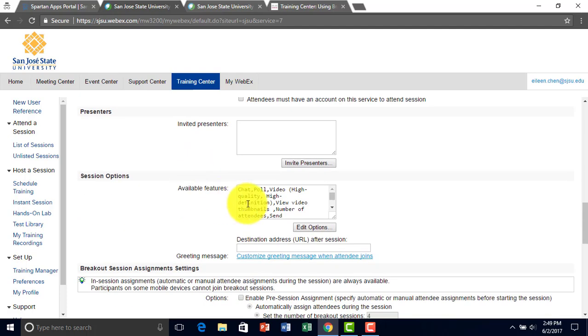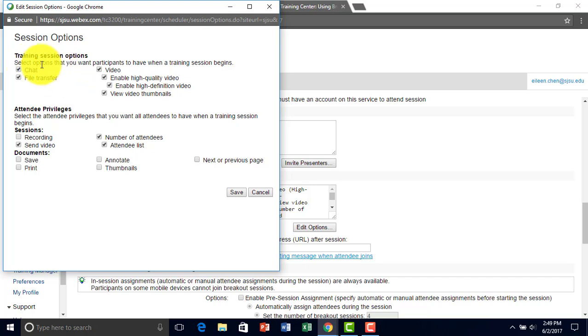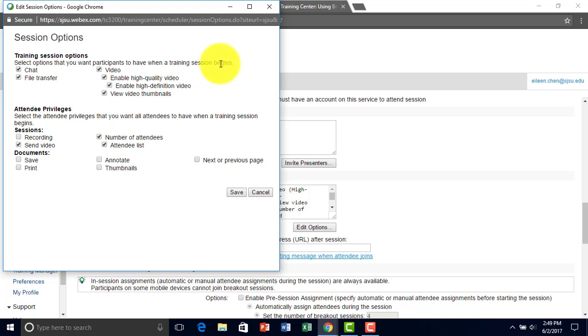Right here are the different features that you can edit for your sessions. So right here, you can select the options that you want the participants to have during the session. And you can also set the privileges for the attendees.